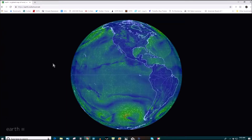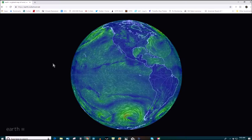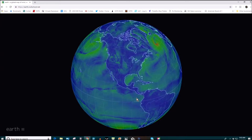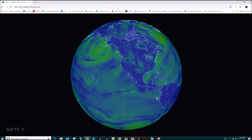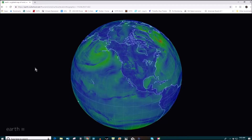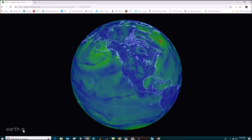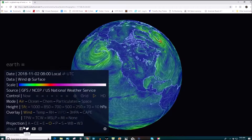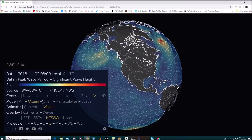Click on that and the Earth pops up. You can move the Earth around, find out where you are. I'm in Washington State, right about there. Go to the menu and we can pick different layers.